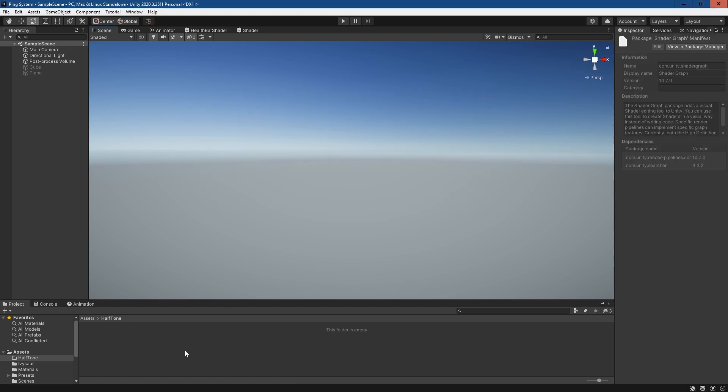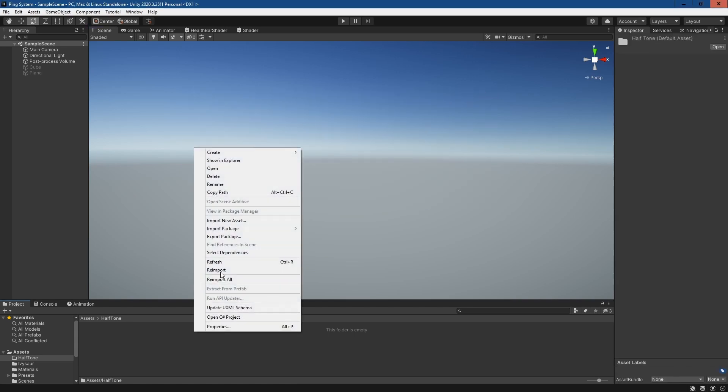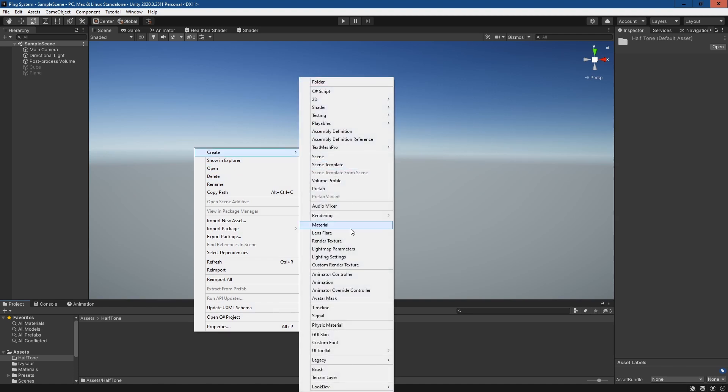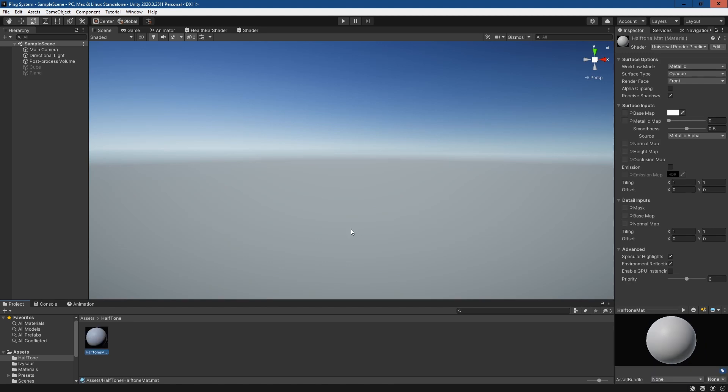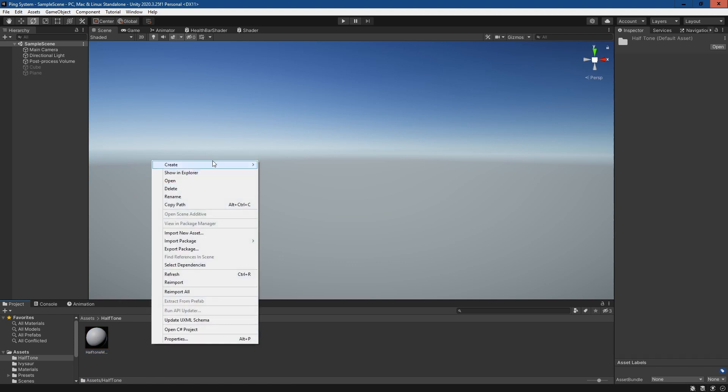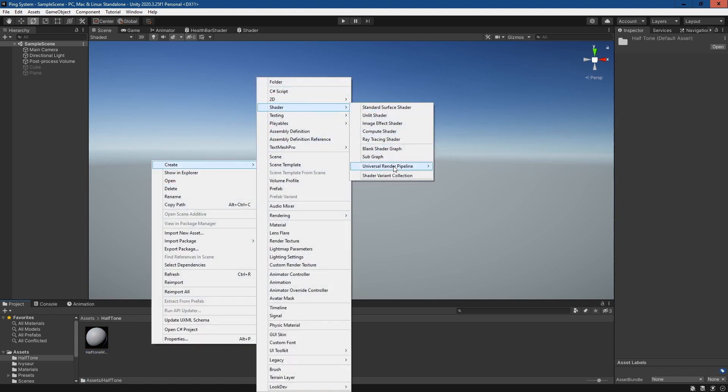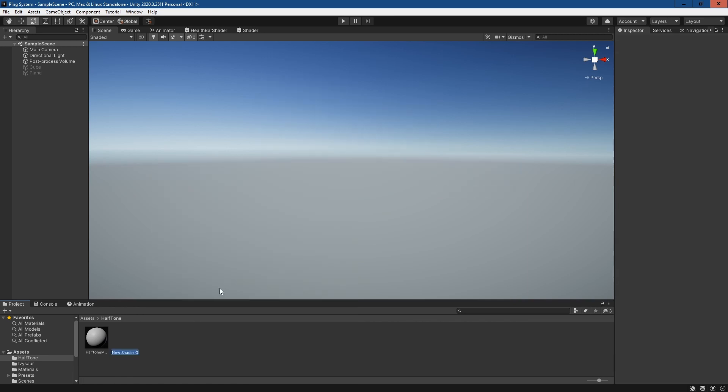The first thing we'll need to do is create a new material. Right-click and create material and we'll name this halftone mat. Then right-click, create, go to Shader, URP, and then Unlit Shader Graph and we'll call this halftone shader.